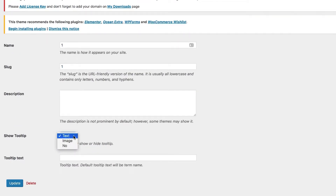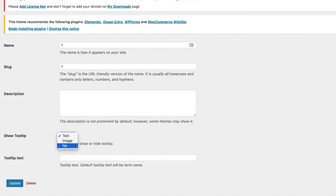The feature comes with three options: text, image, and no. With the text option, you can set your desired variation tooltip text globally. With the image option, you can add an image as a tooltip for this variation globally. If you select option 'no', it will hide the tooltip for this variation globally.